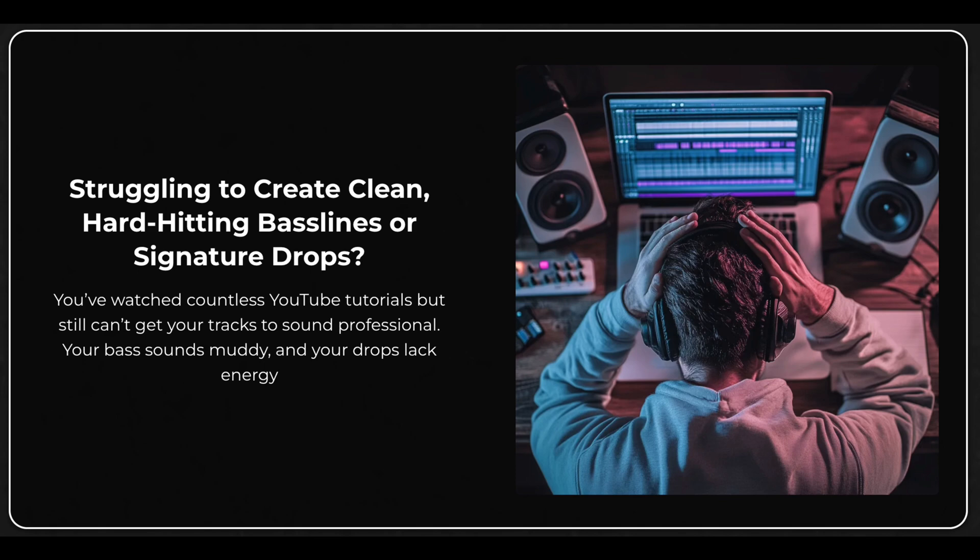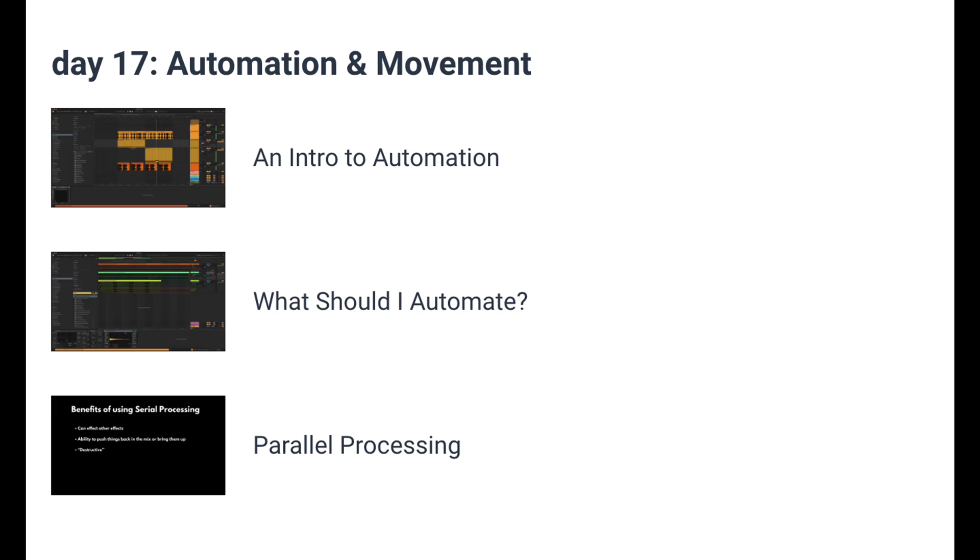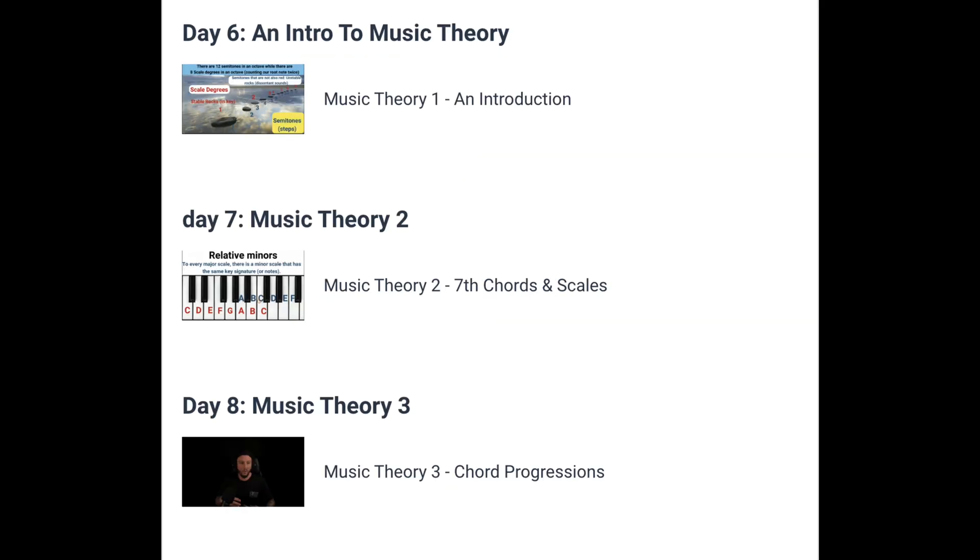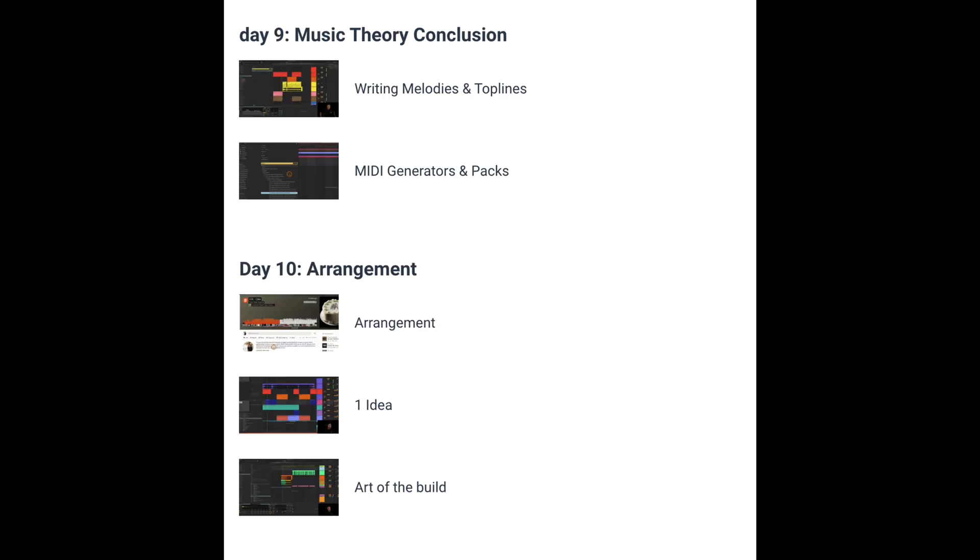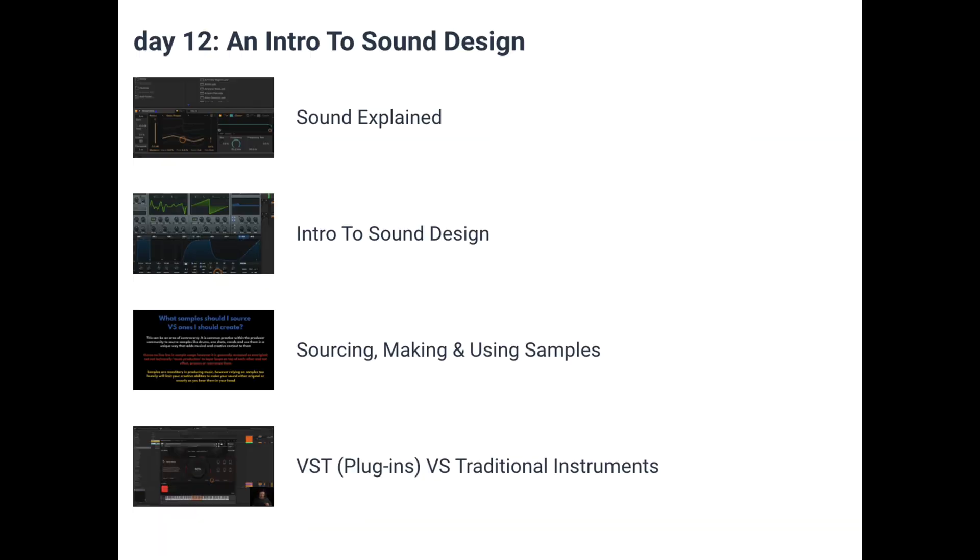Before we hop into the video, quick announcement for you guys. I recently dropped a super fire complete start to finish music production course. It's designed to give you every single tool you're ever going to need to produce professional quality music in 30 days, whether you're totally brand new or if you've been producing for a while but you're just struggling to get your sound to the next level.